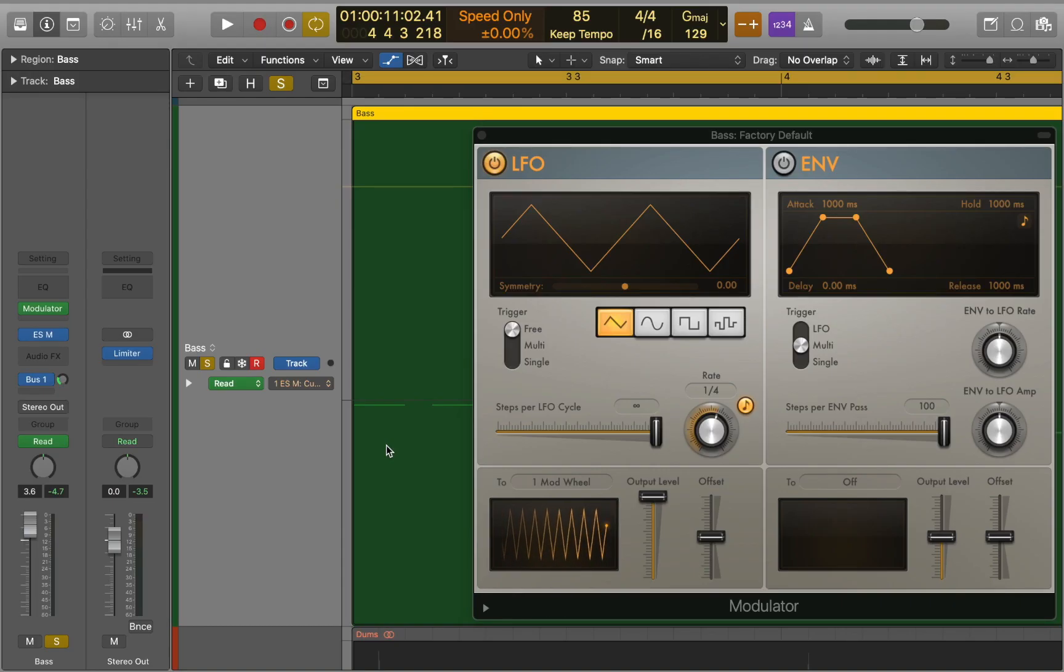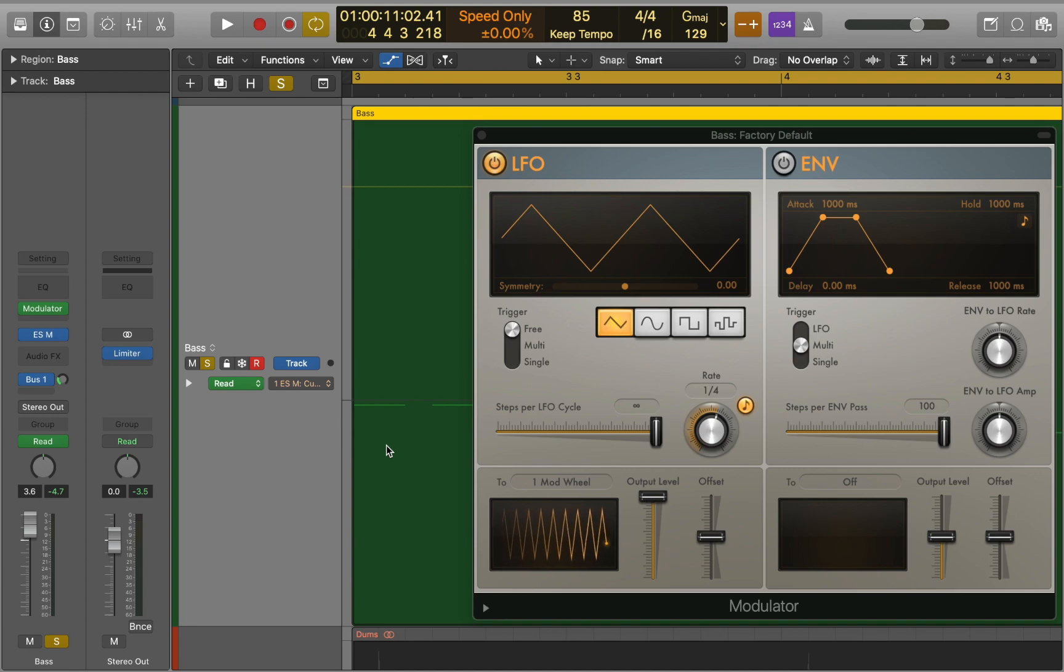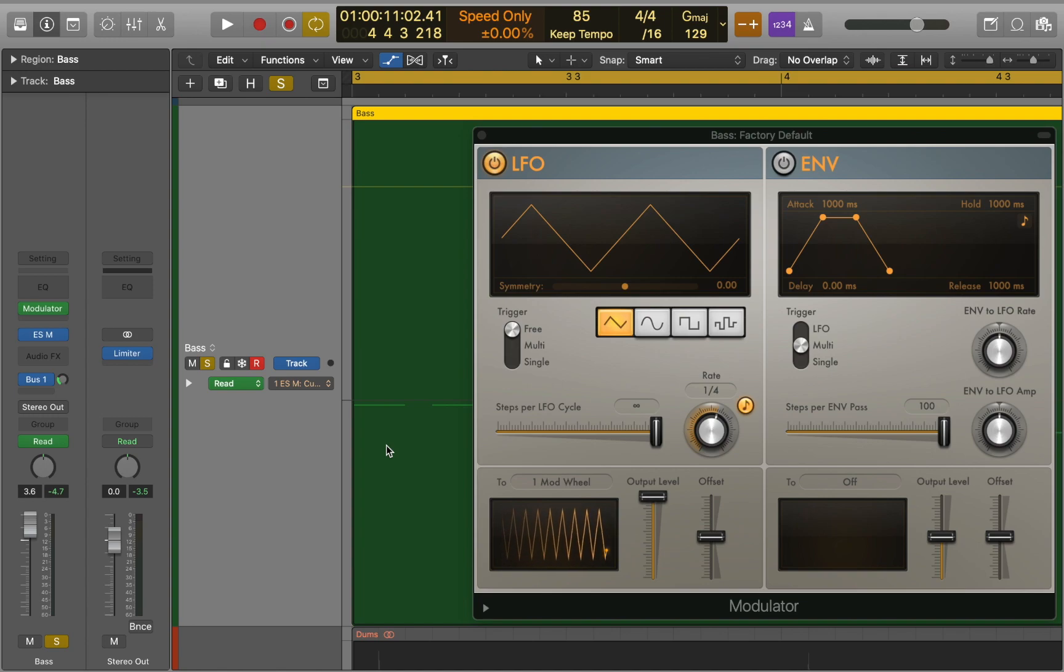The modulator plugin is split into two with the LFO section on the left and the envelope section on the right. This plugin offers some exciting ways to add movement to your music. Let's find out how.